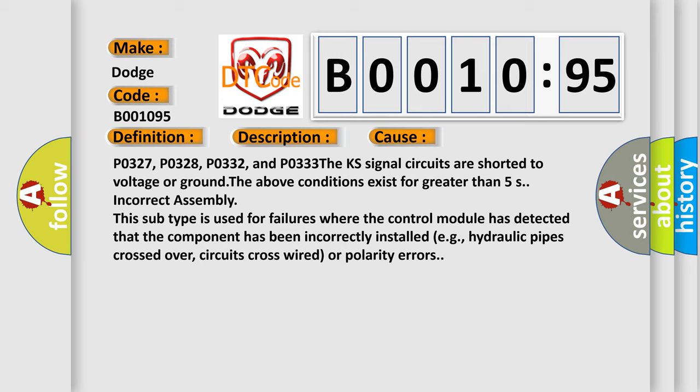PO327, PO328, PO332, and PO333. The KS signal circuits are shorted to voltage or ground. The above conditions exist for greater than 5 seconds. Incorrect assembly. Also, this subtype is used for failures where the control module has detected that the component has been incorrectly installed, e.g., hydraulic pipes crossed over, circuits cross-wired or polarity errors.